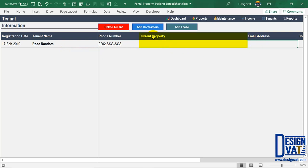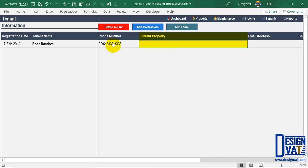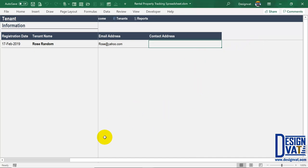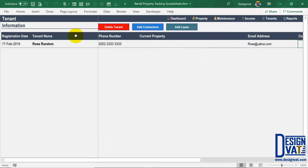Enter the tenant's name, phone number if available, and then the address. The 'Current Property' field is formula-generated — it's dynamic because the property can change over time. Later when you add lease information and indicate that a particular tenant has a lease in a specific property, the template will automatically populate the current property field here. So you do not manually fill in the current property when adding a tenant — the template determines it from the lease section.